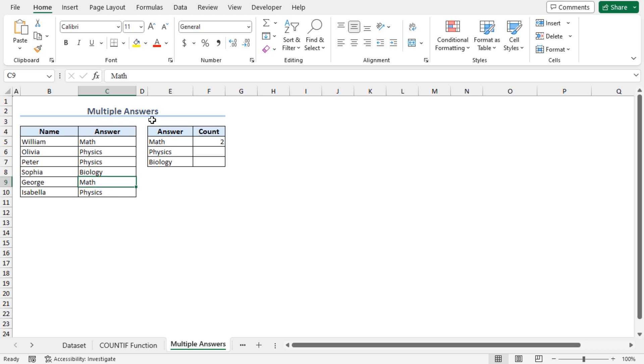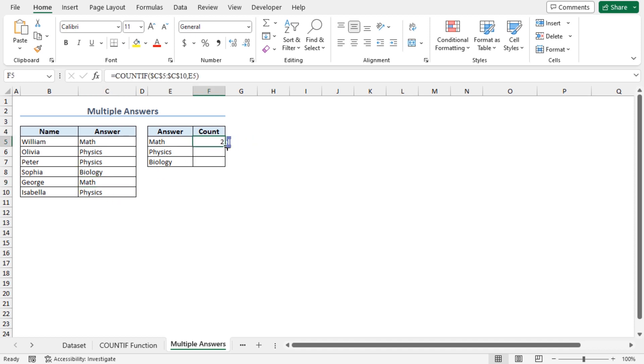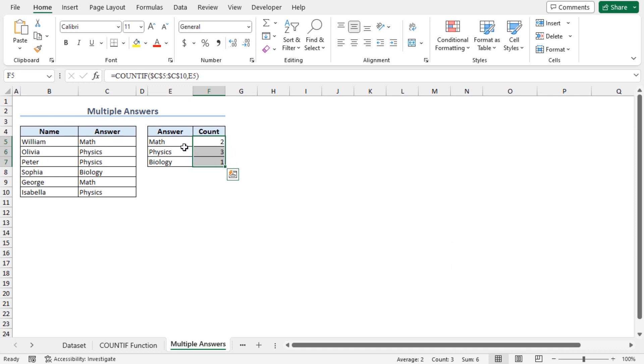I will use the autofill feature to get the count of the other subjects present in this answer column. Go to cell F5 and double click when you see the autofill icon. This will give you the count of the other subjects present in this data set.